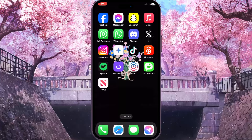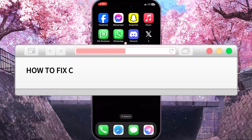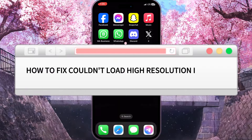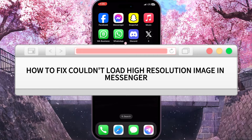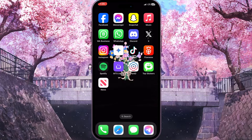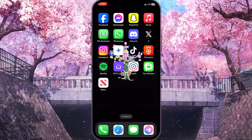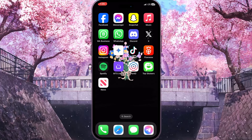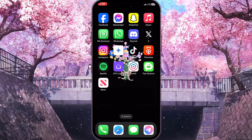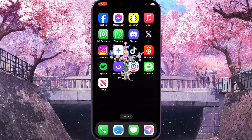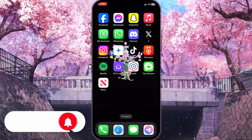Hello everyone. In this video I'm going to show you how to fix 'couldn't load high-resolution image' in Messenger. It is very quick and easy — I'll show you how to do that, so watch this video till the end so you won't miss any important steps.